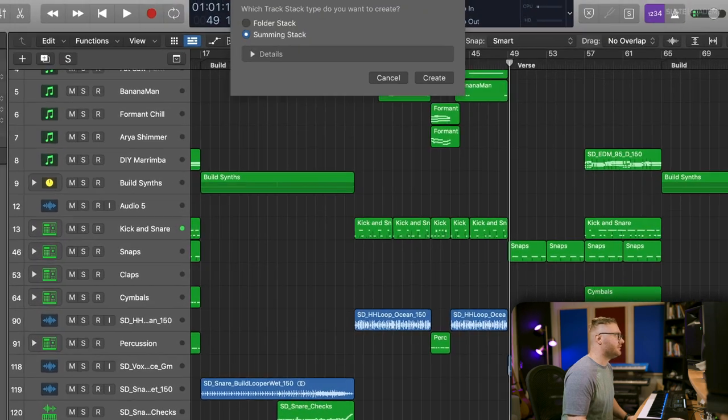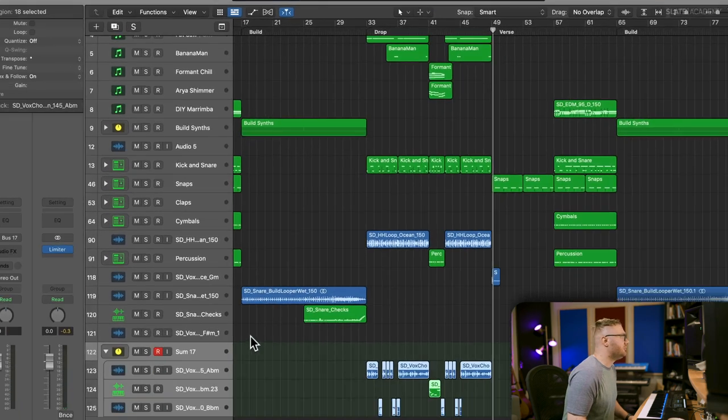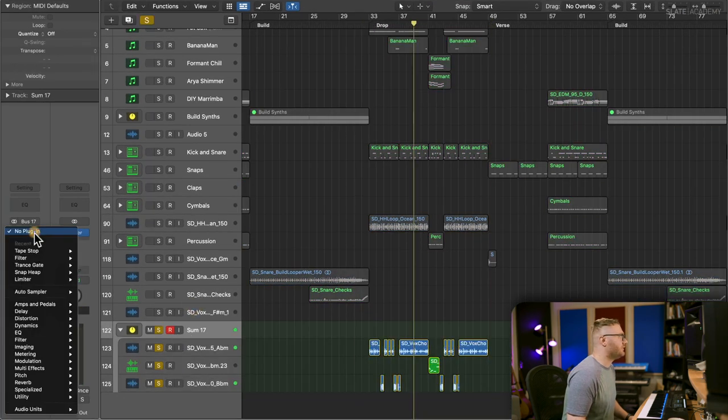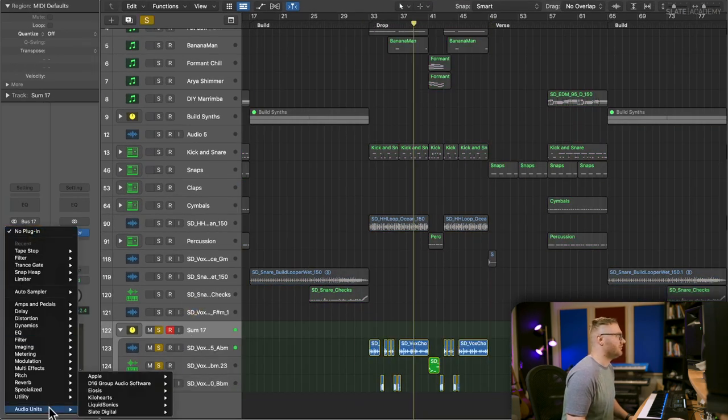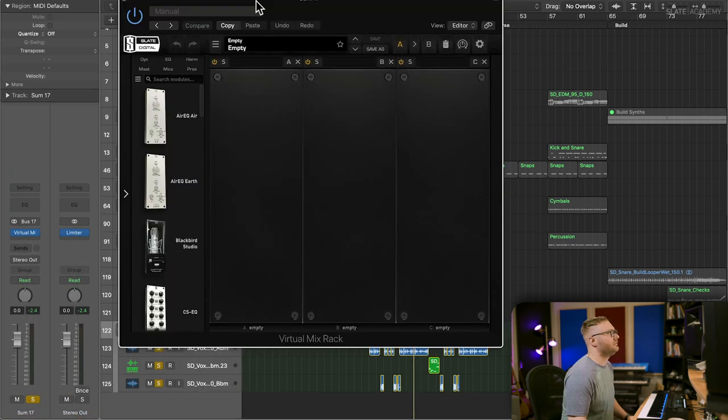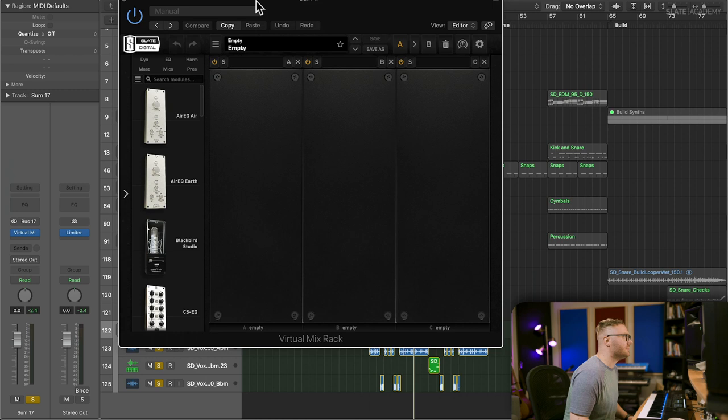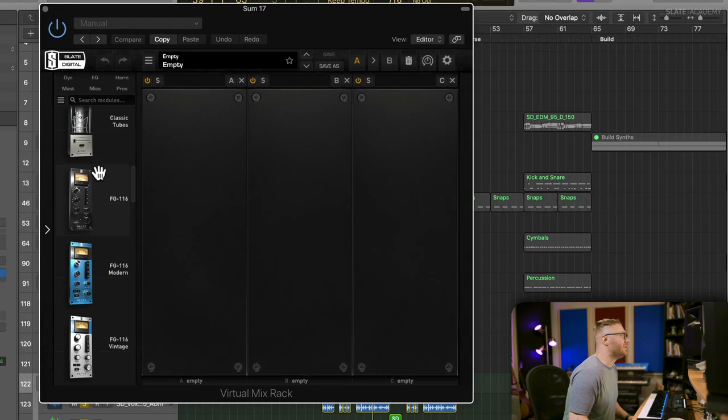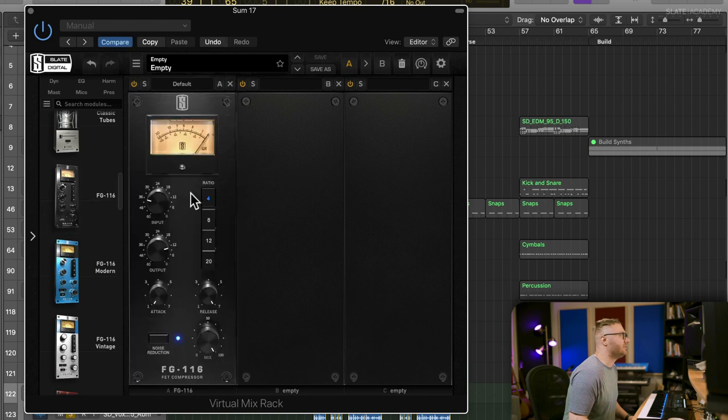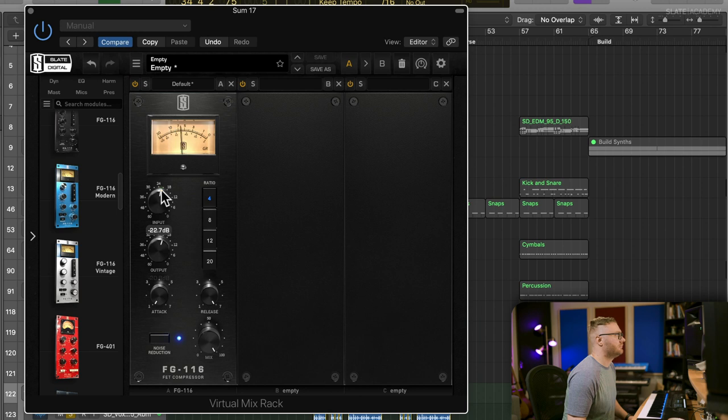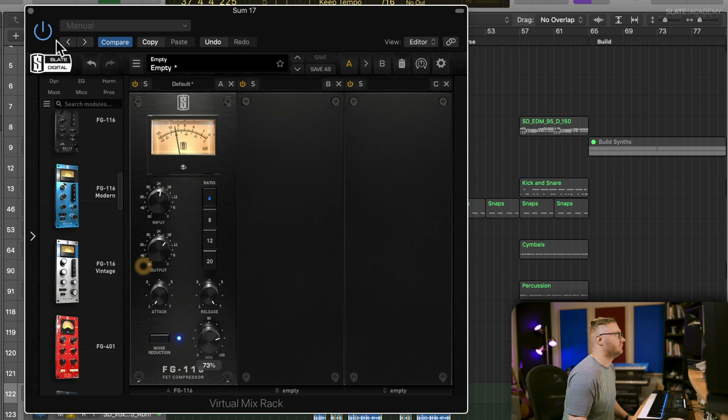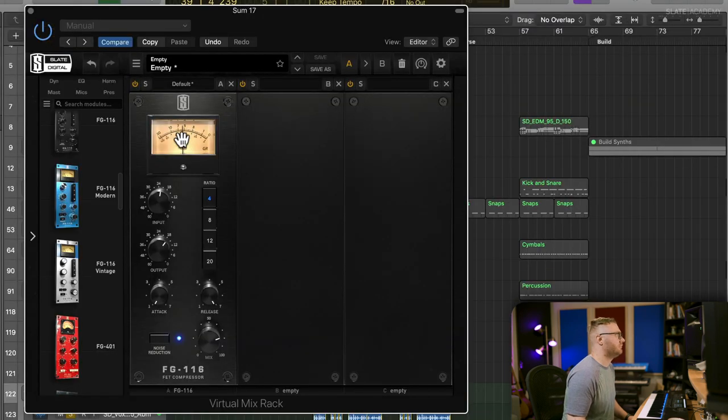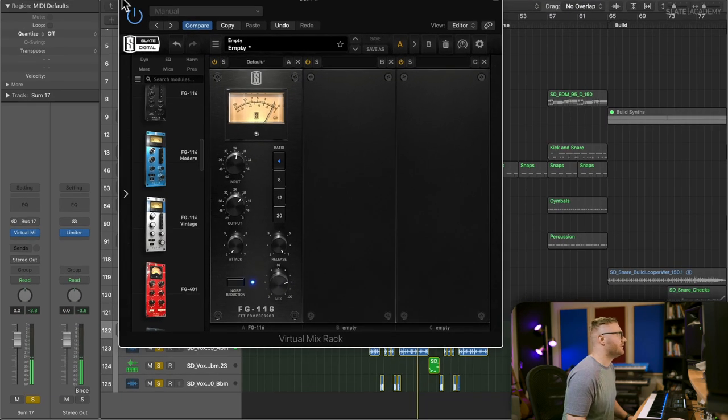I'm going to group these all together and I'm going to do a little bit of work on it to get the tone right. I'm going to start with virtual mix rack and I'm just going to compress it. Vocal chops, you can really slam before they start to sound too compressed. I really like the FG 116 on it. Just sounds a little beefier.